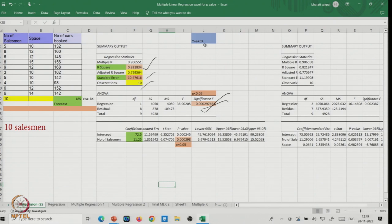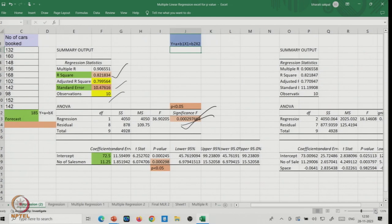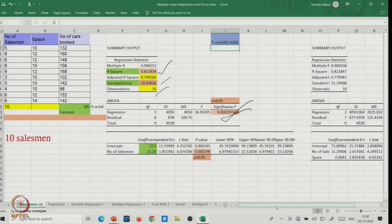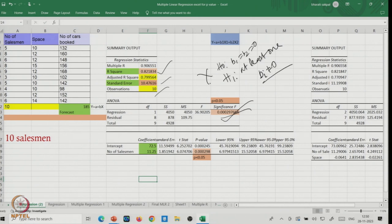Since overall F is significant, there is a regression relationship. But now your regression line takes the form: ŷ = b0 + b1·x1 + b2·x2, because we have two independent variables. The overall test says the null is rejected — at least one bi ≠ 0 is established.